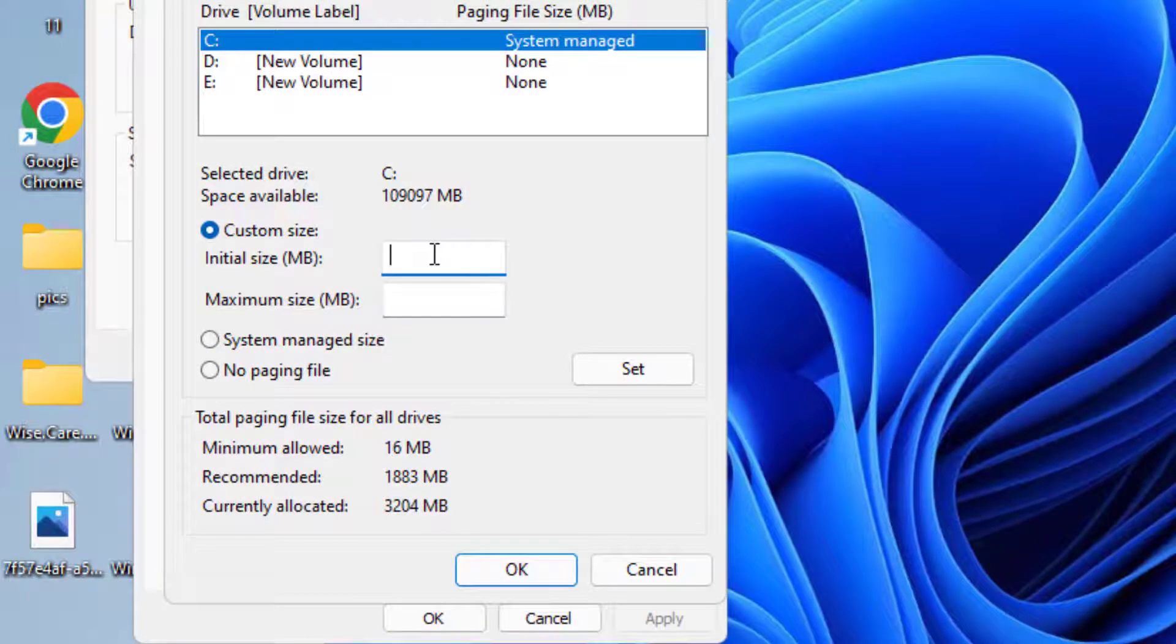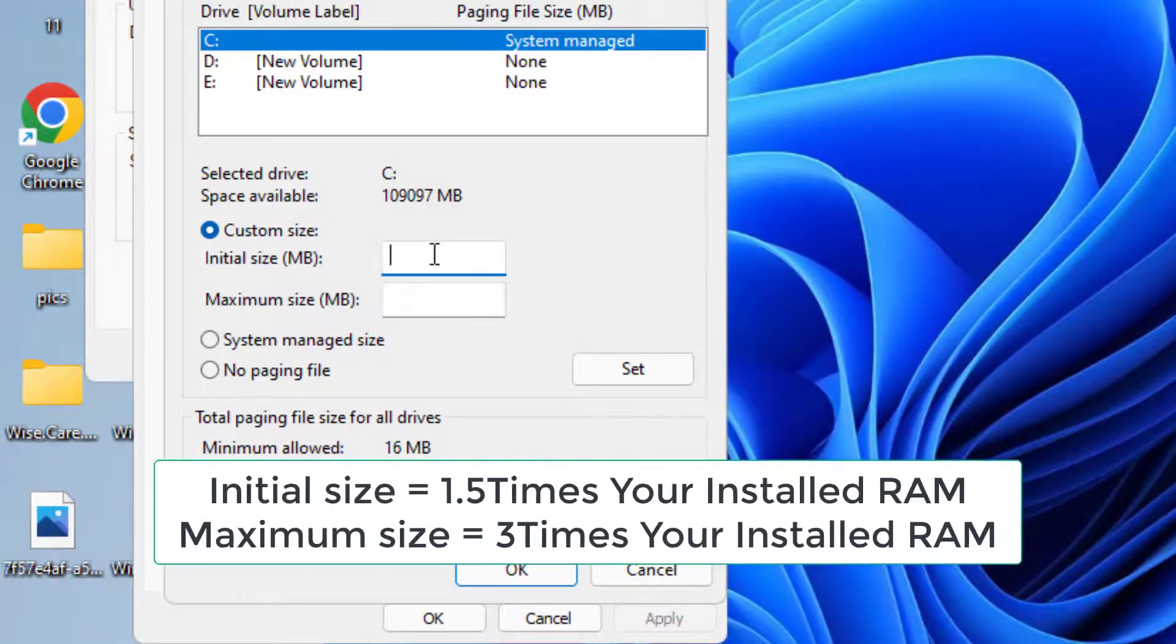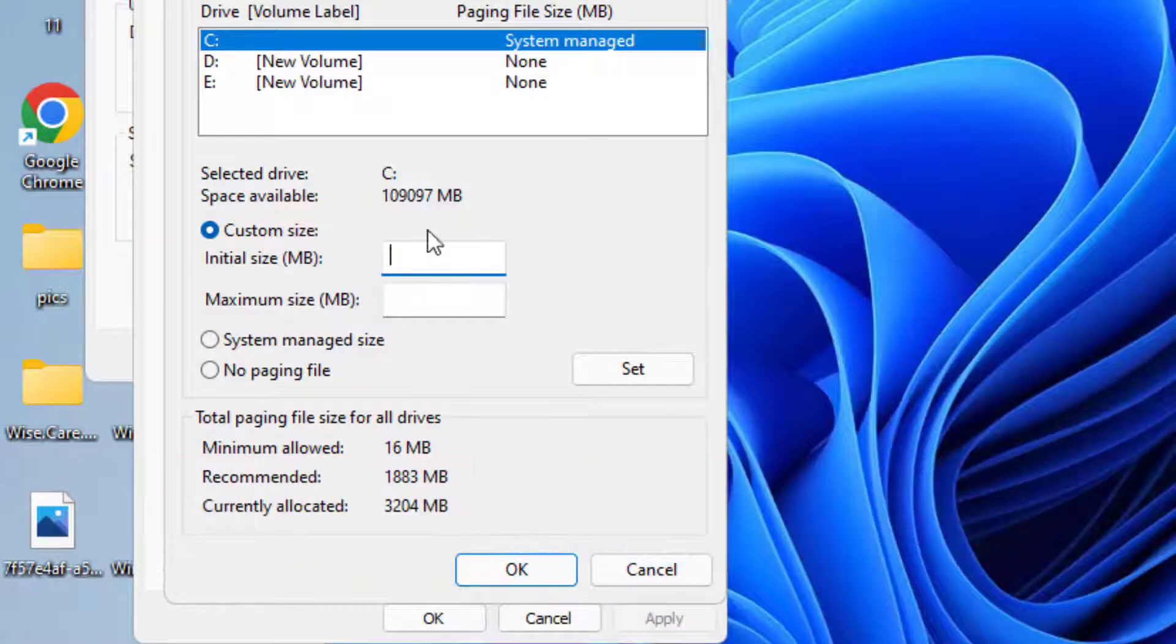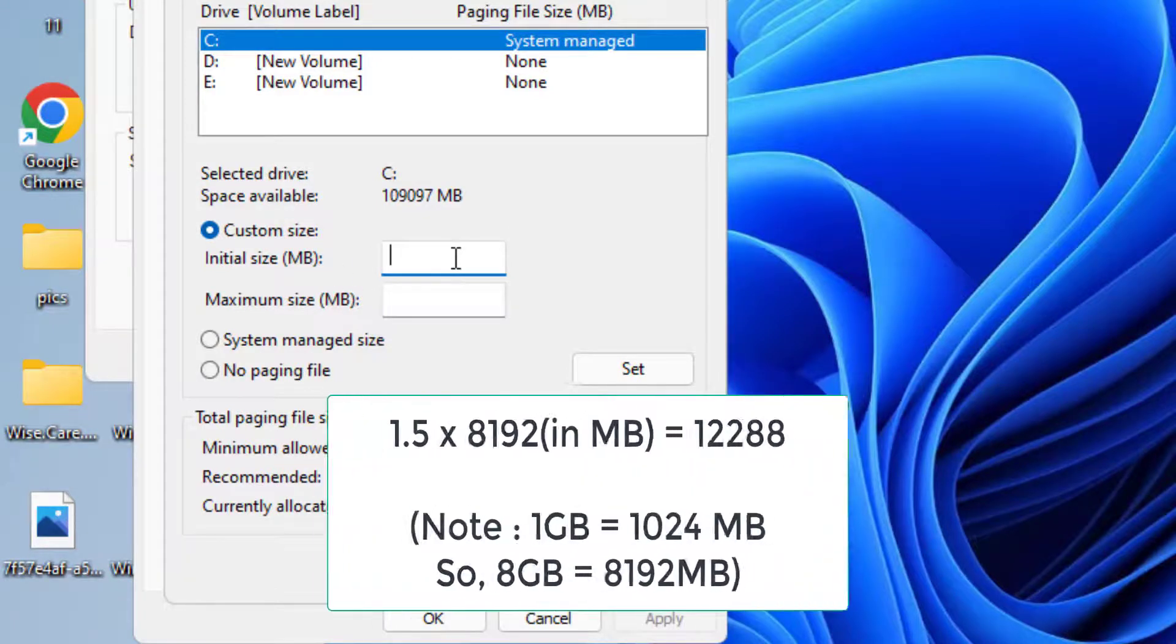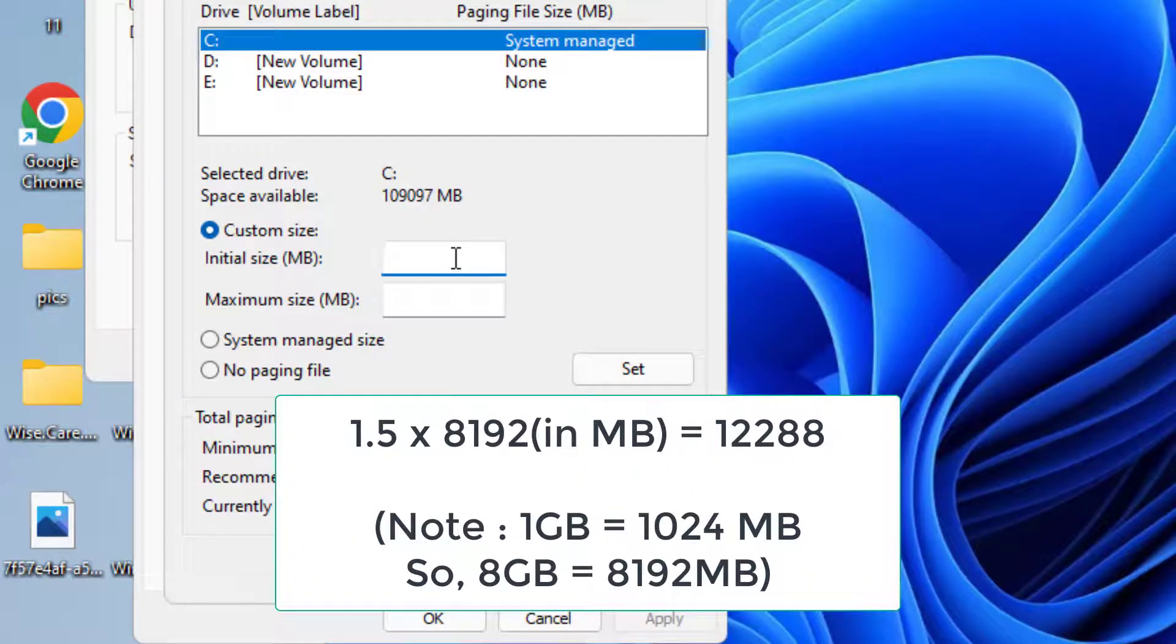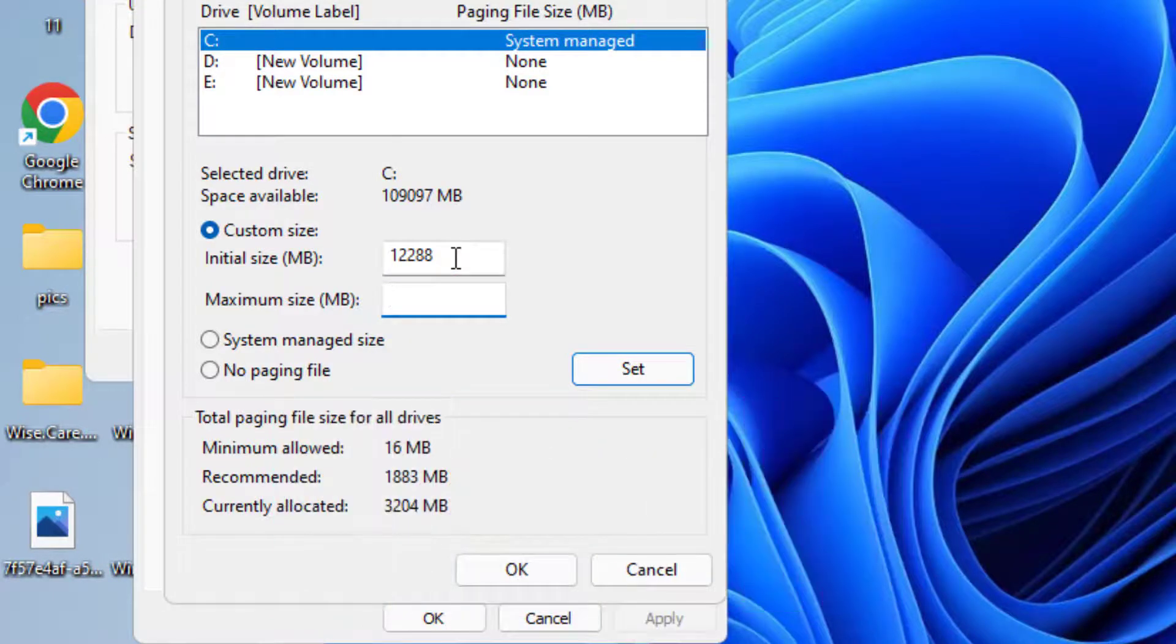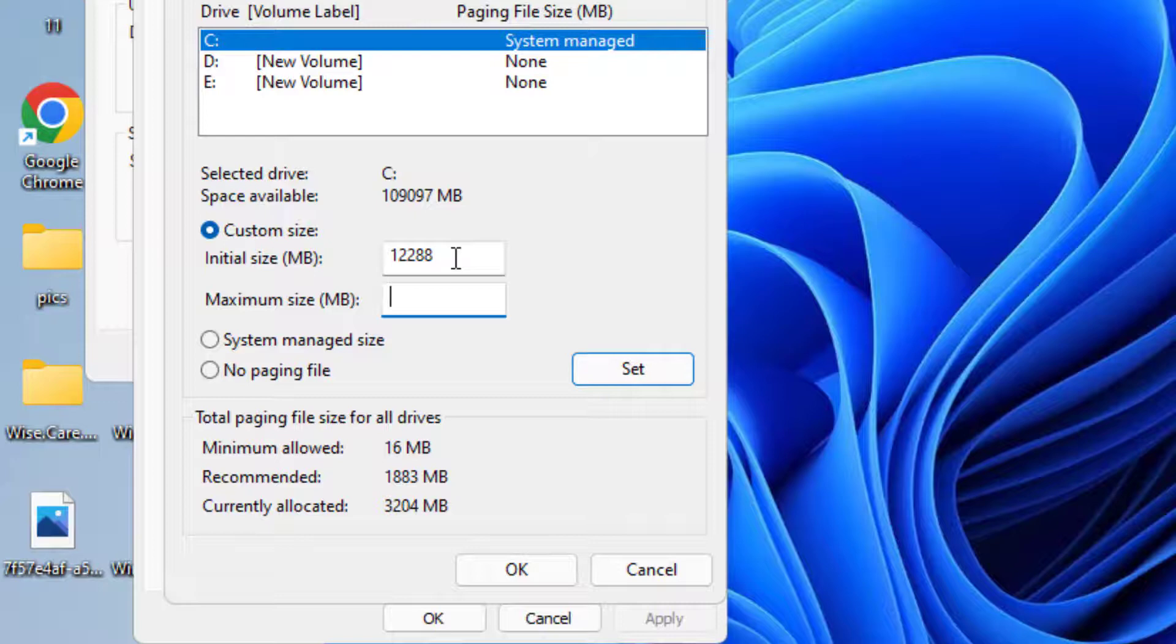Initial size you need to put the initial size which is equal to 1.5 times of your RAM in MB. Suppose I have a RAM of 8GB so in initial size I will type 1.5 times 8GB which is equal to 12288 in MB. And in maximum size you need to type 3 times of your actual RAM. So my actual RAM is 8192 MB and when I make it 3 times it will become 24576.